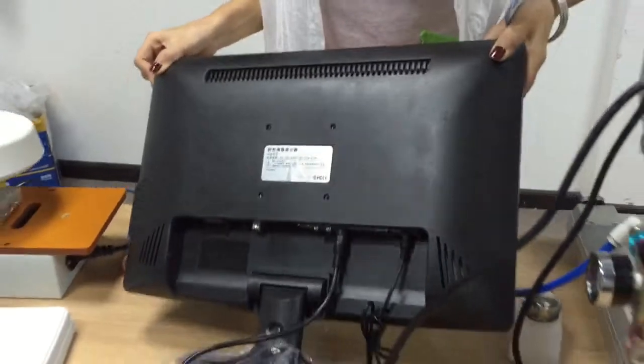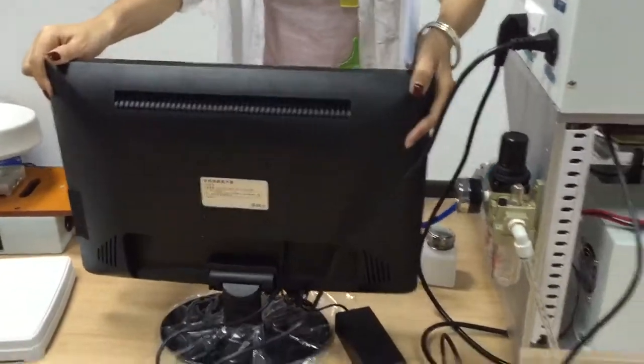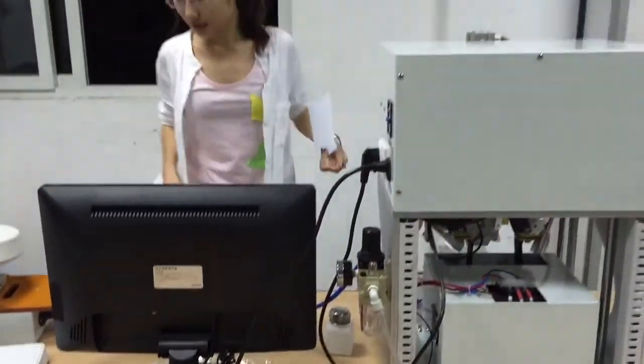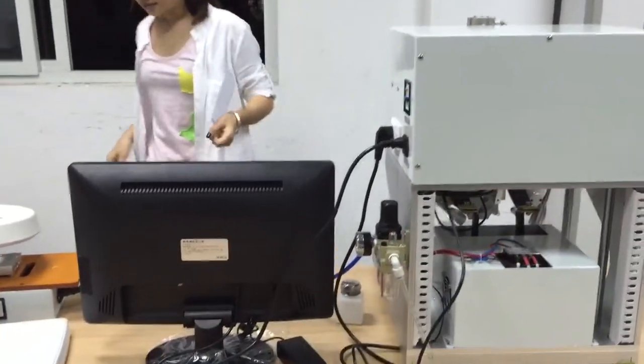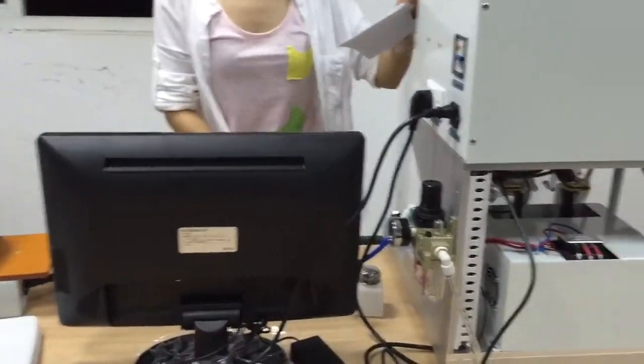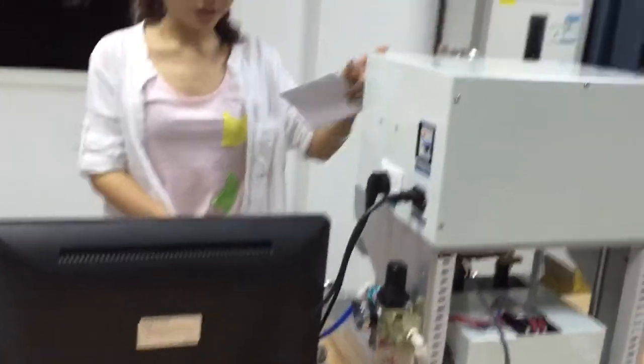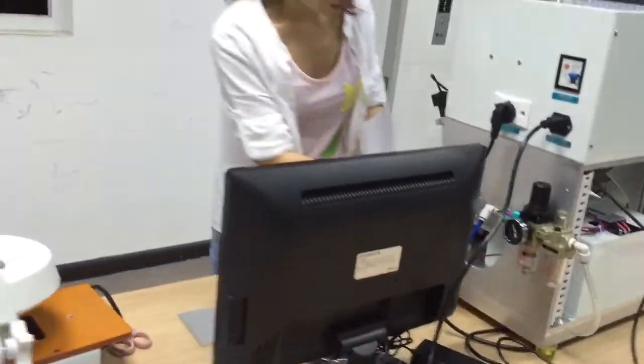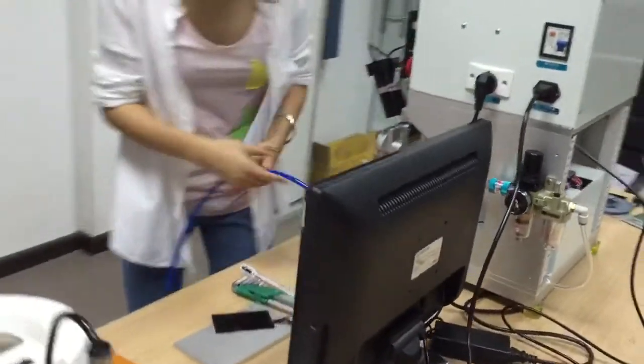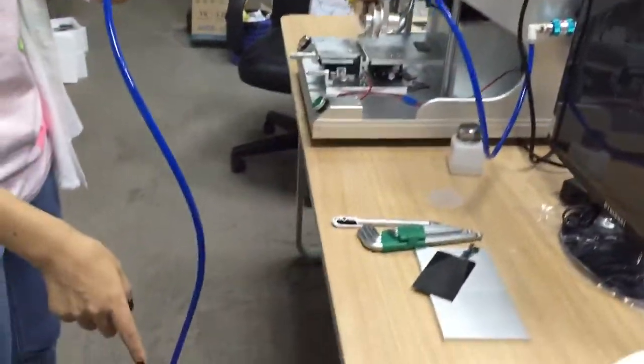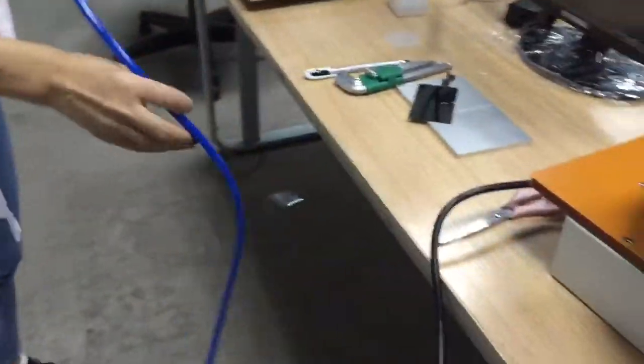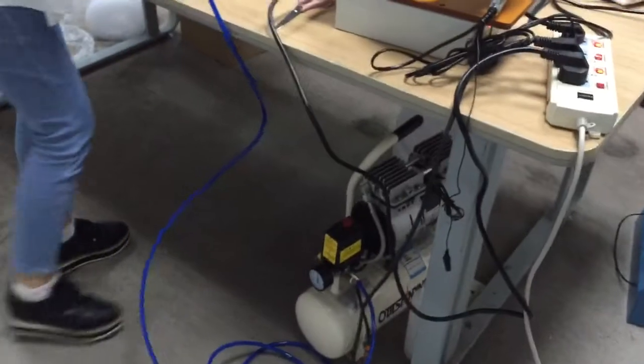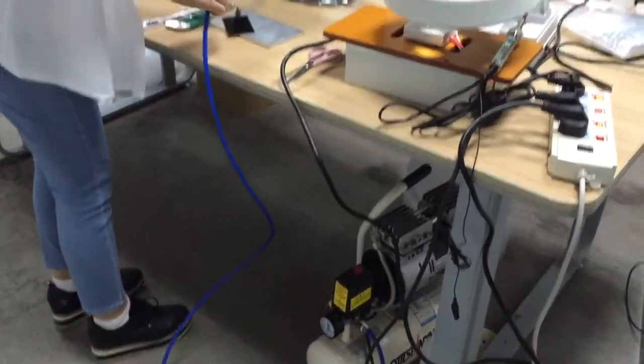And also this machine working with the air compressor. So we should connect it with the air compressor.